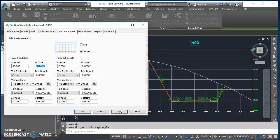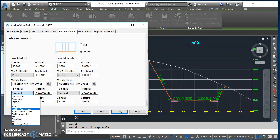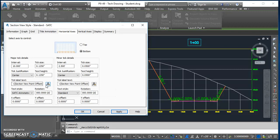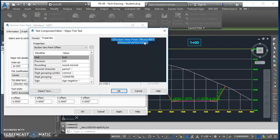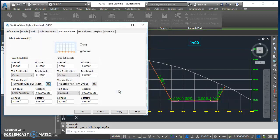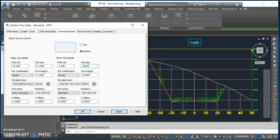Go to Horizontal Axis. Change the tick size to 0.125 and text height to 0.125. Change the text style to SATC Annotative. For tick label text, click the icon, select the text on the right, change precision to the nearest foot, push it over, hit okay, and Apply - you'll see those labels change along the bottom. For minor tick details, change the tick size to 0.065.